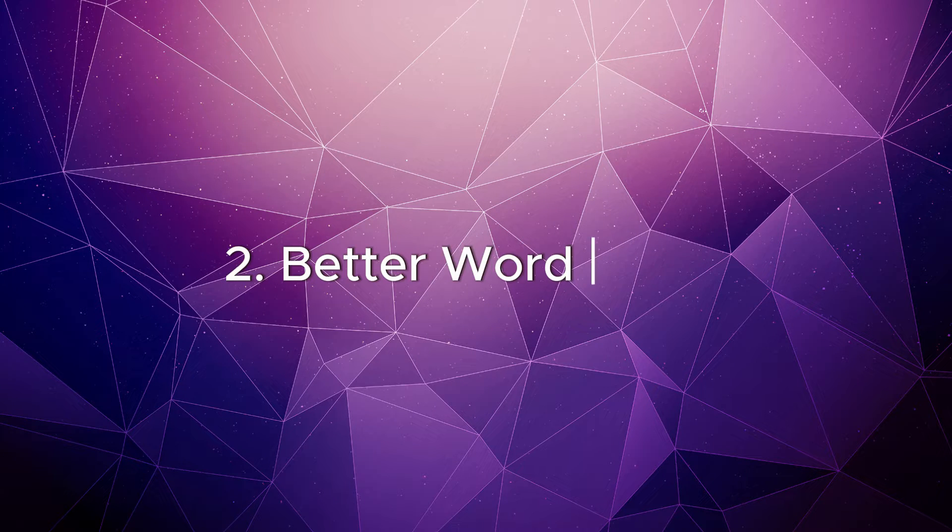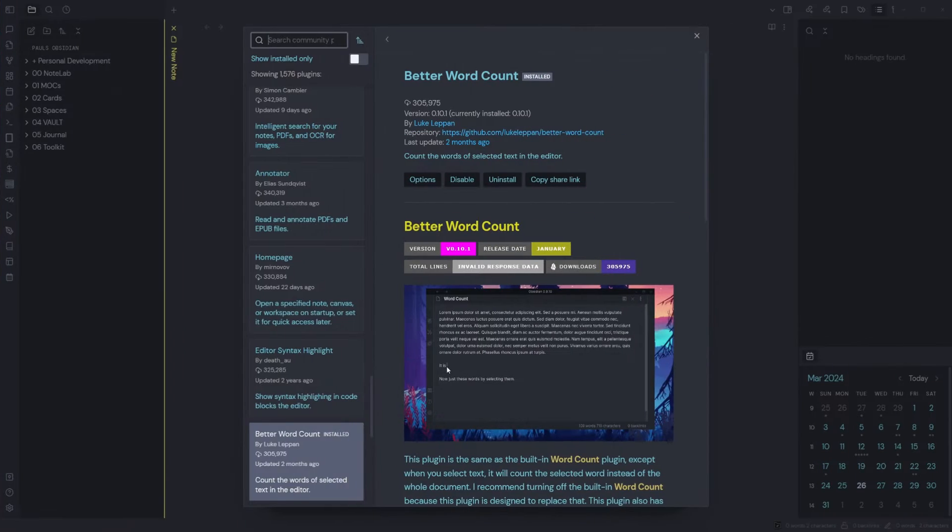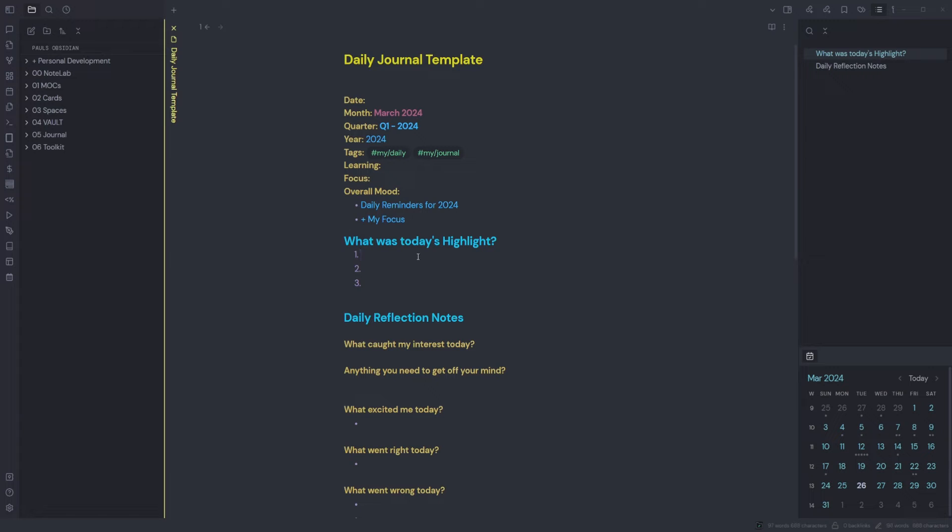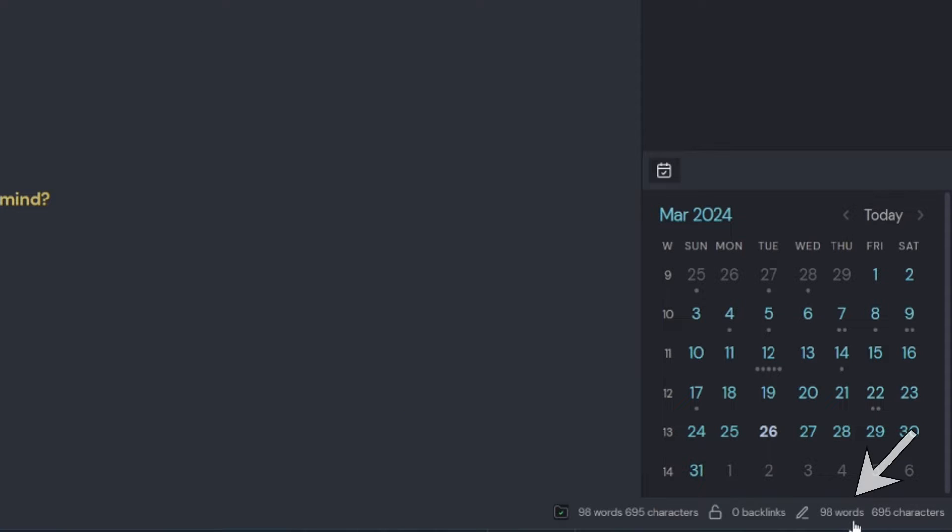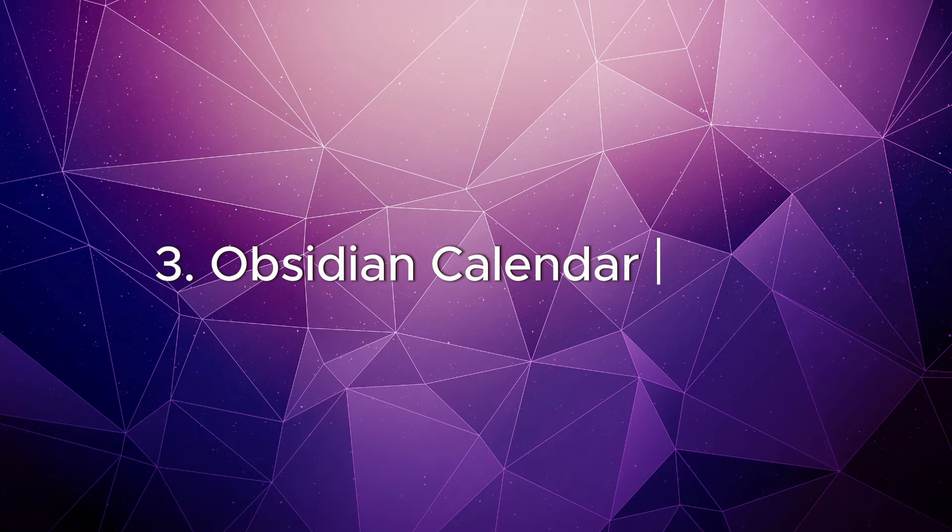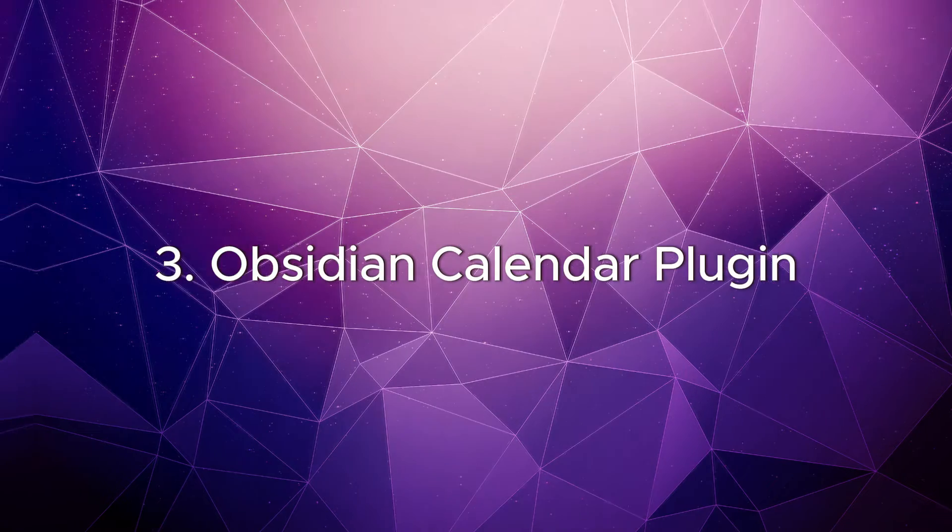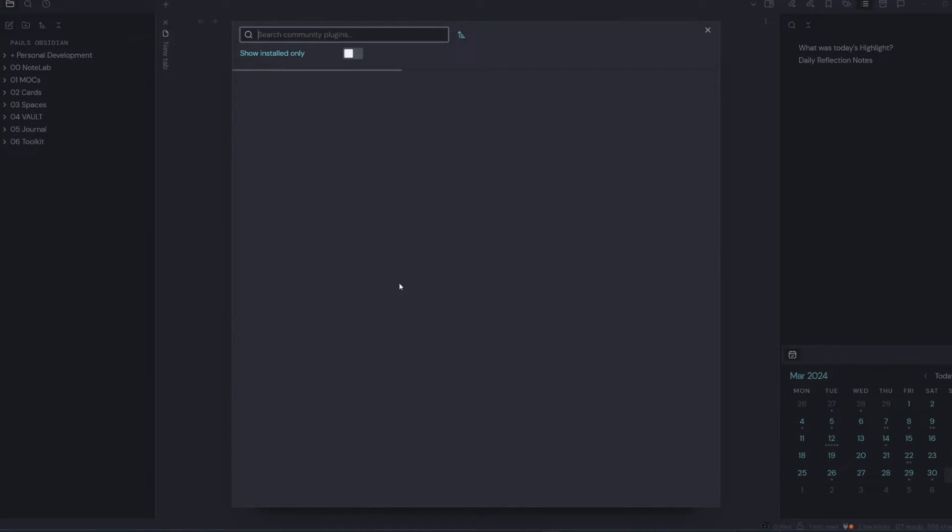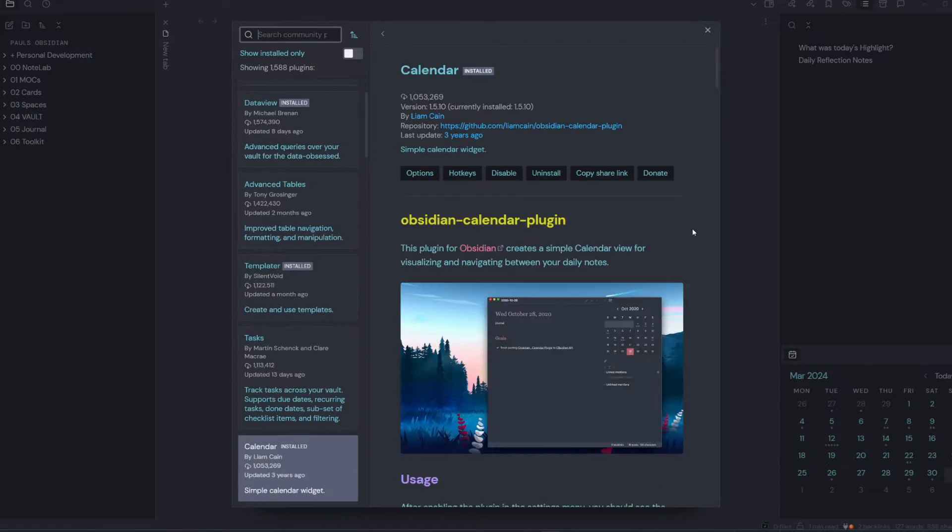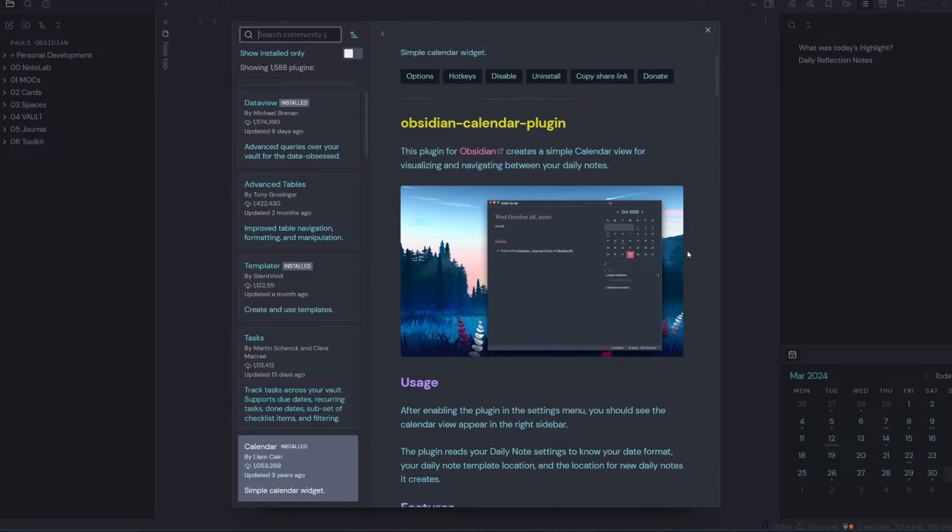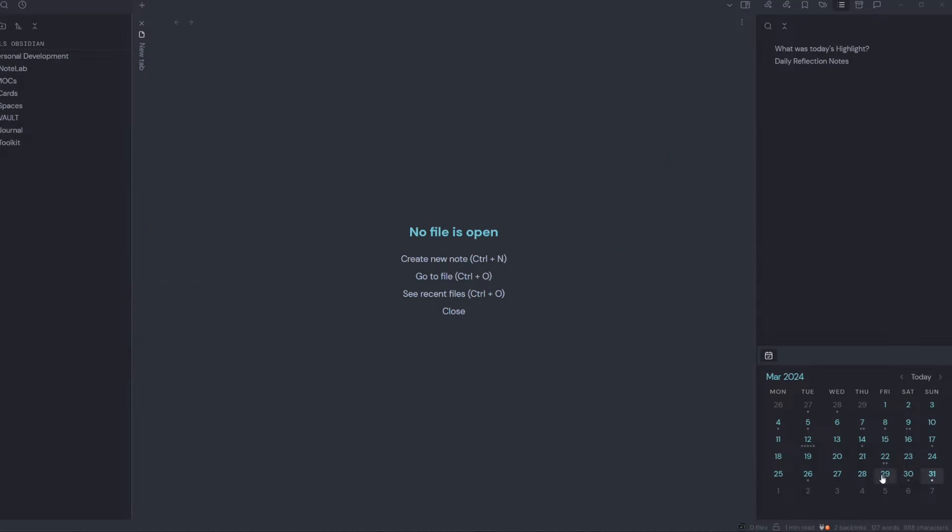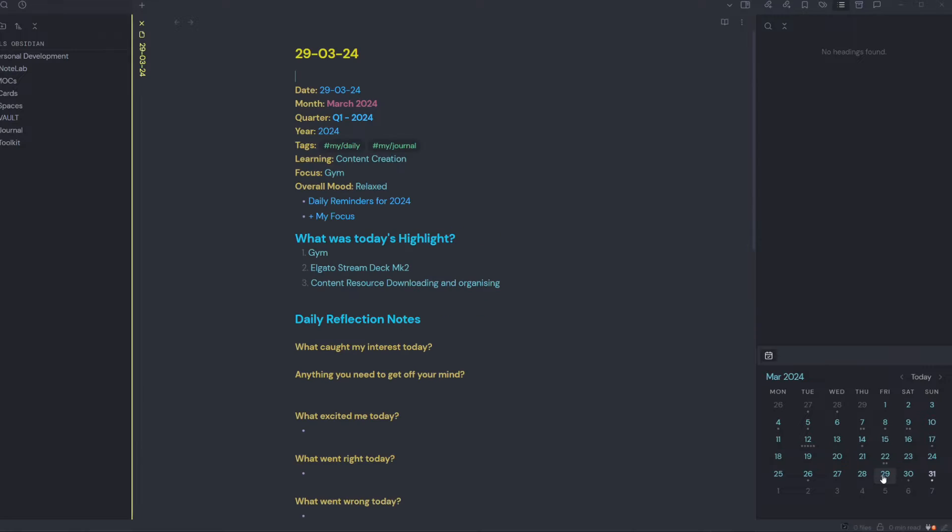Better Word Count: this plugin is the same as the built-in word count plugin, except when you select text it will count the selected word instead of the whole document. Obsidian Calendar plugin: this plugin creates a simple calendar view for visualizing and navigating between your daily notes. Simply toggle between the calendar dates to open your daily notes.